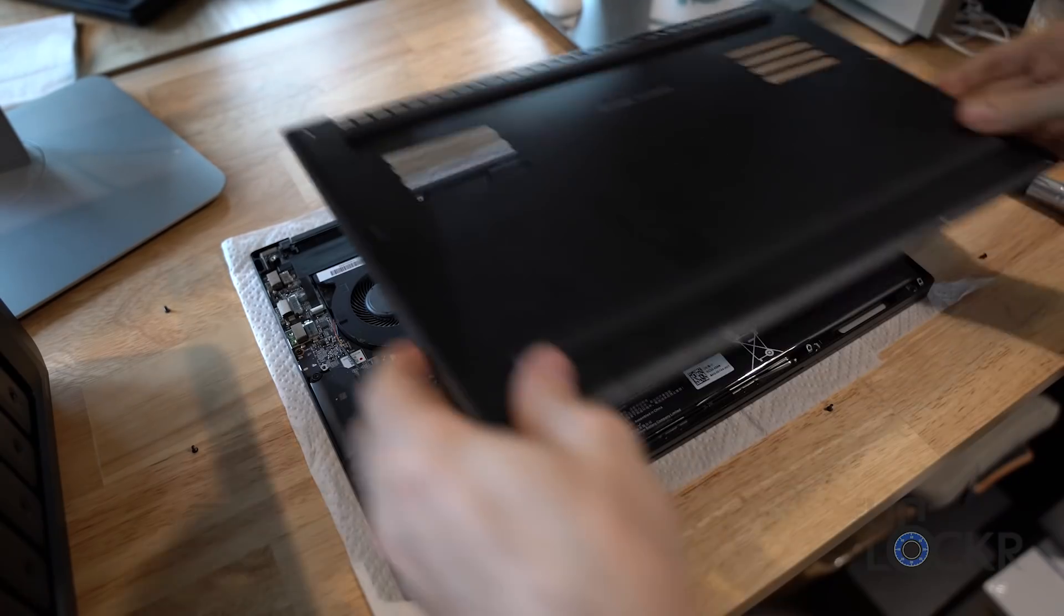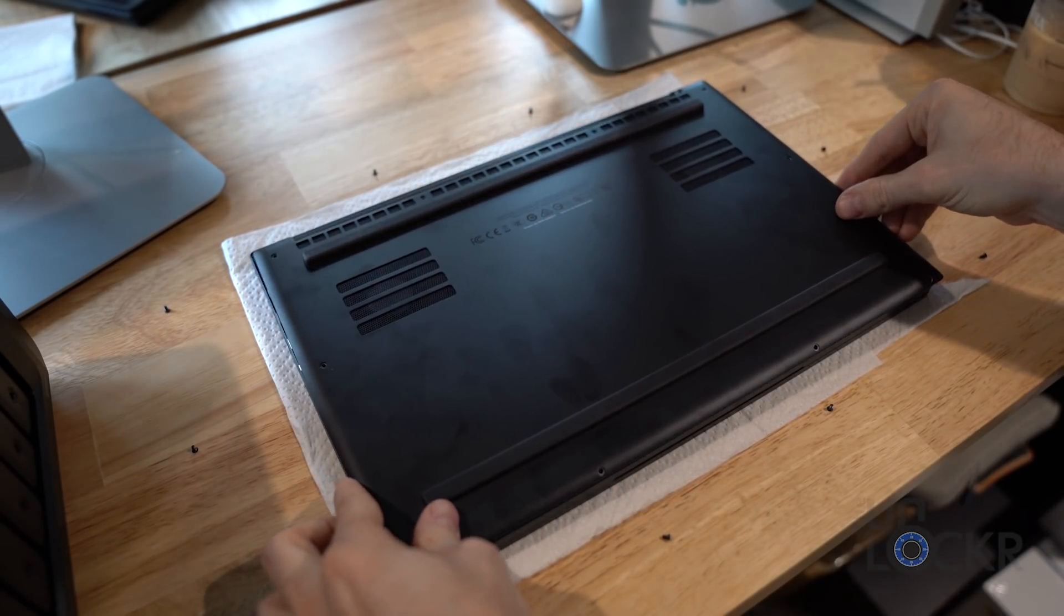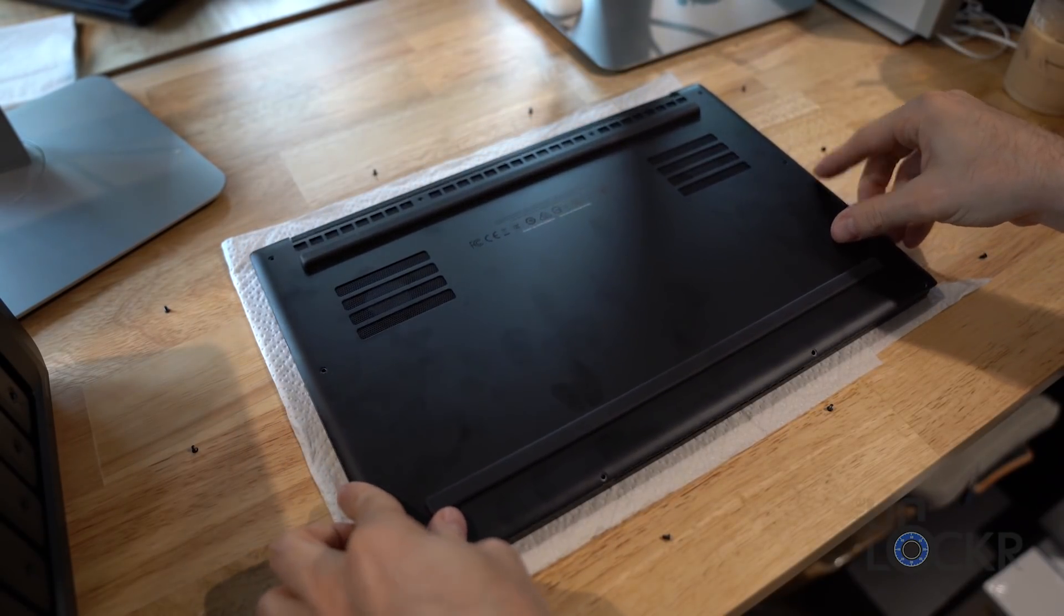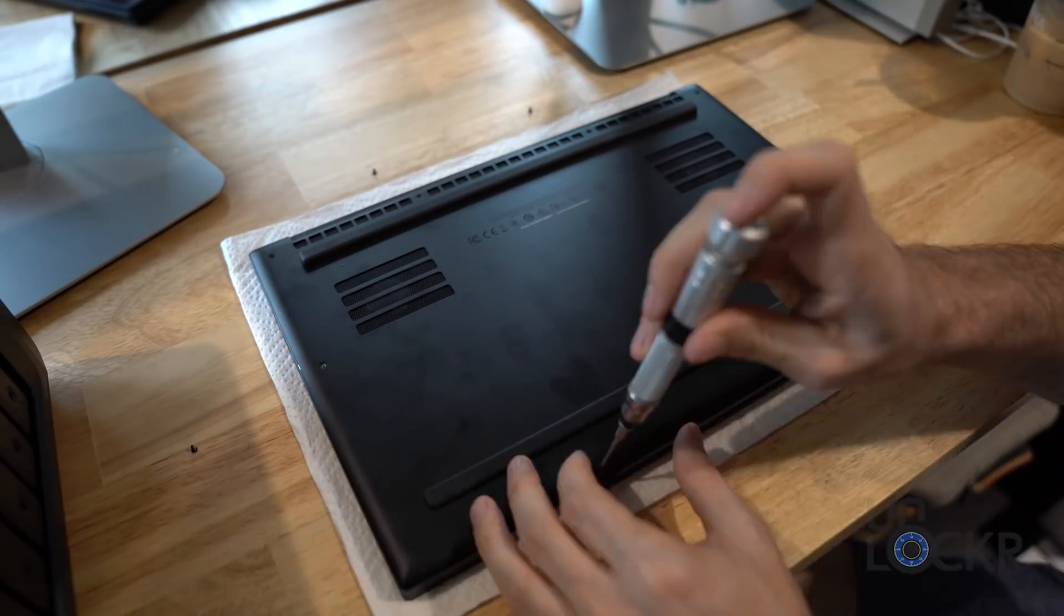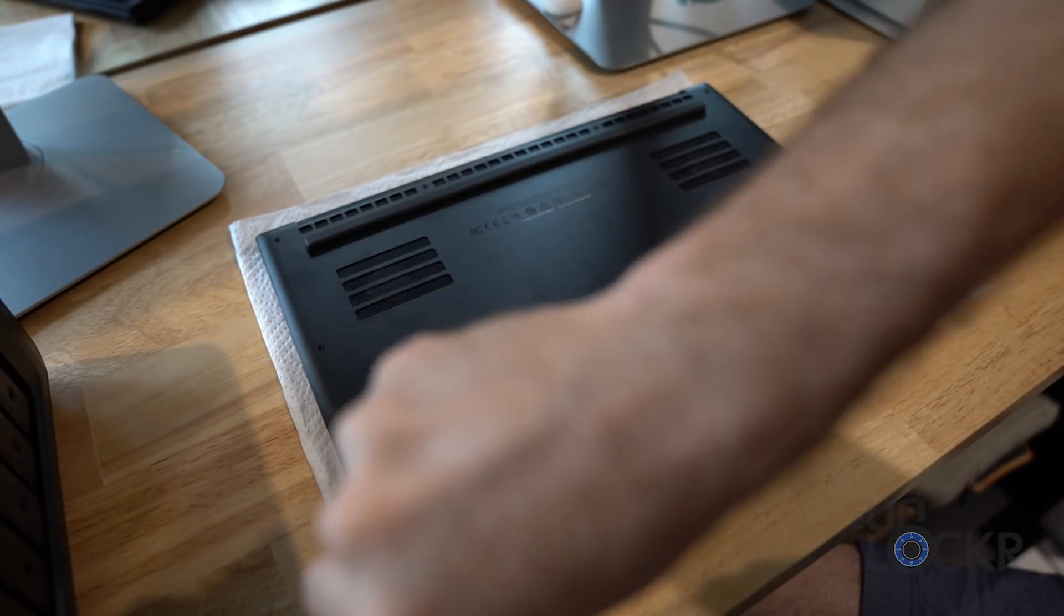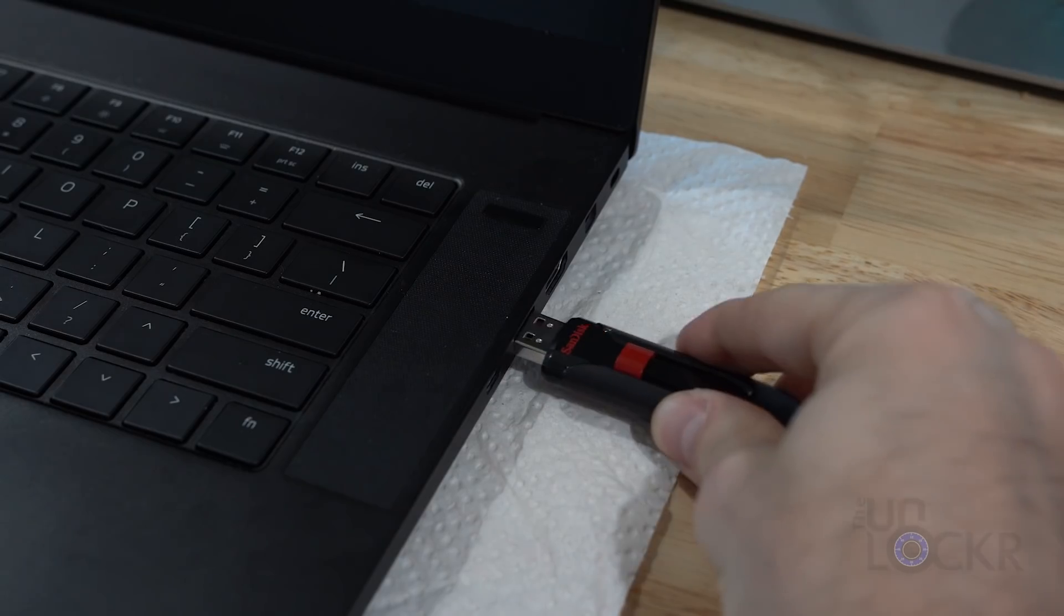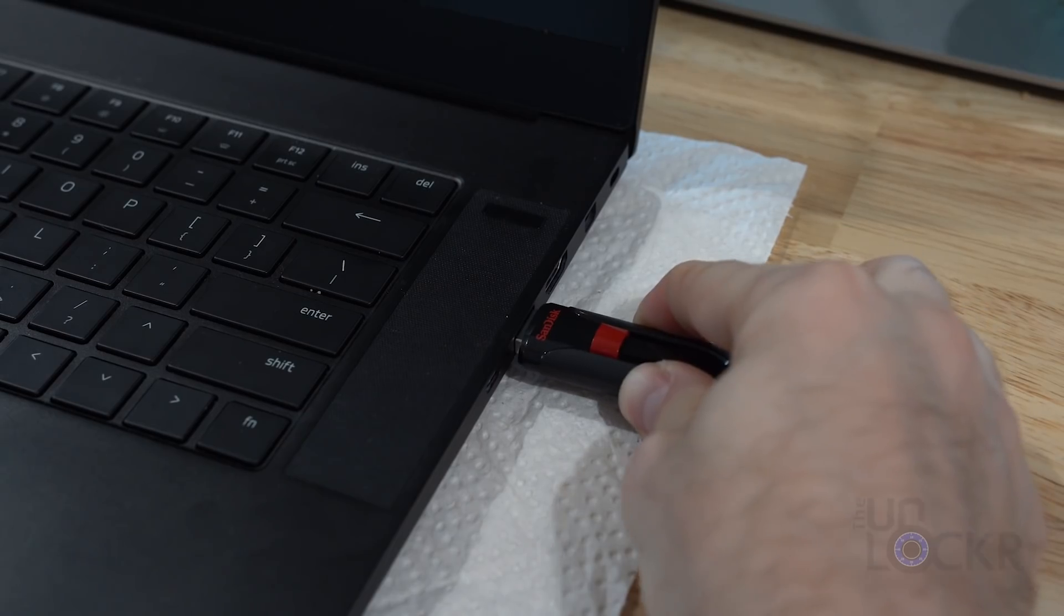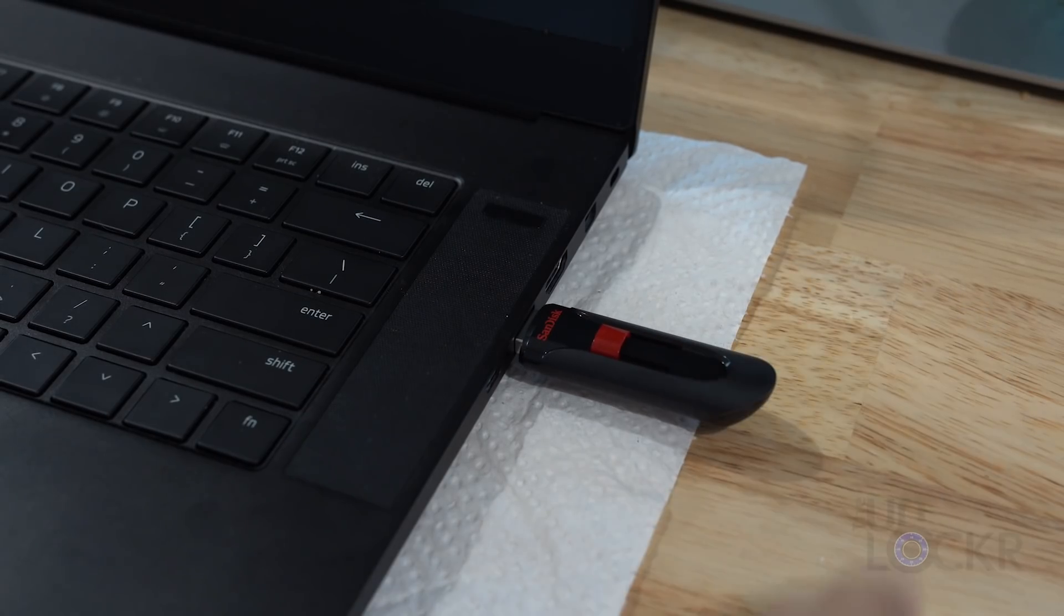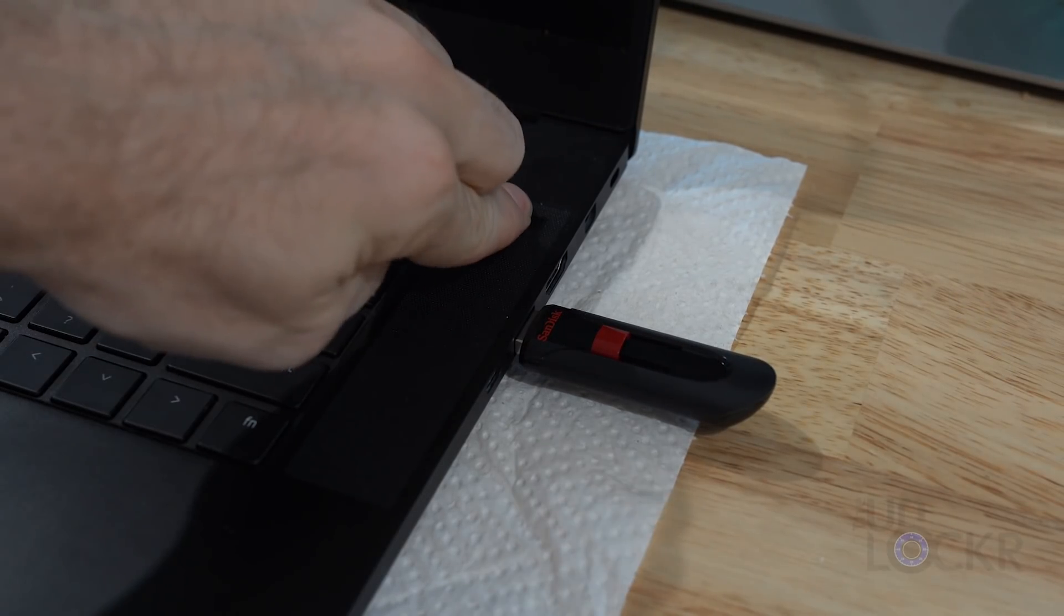Once that's done, we can put on the bottom of the laptop, put in our screws, and flip it back over, and we're going to plug in our USB drive, the one that has Windows on it, and turn on the computer.